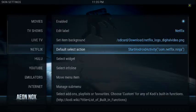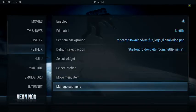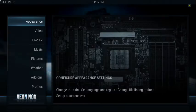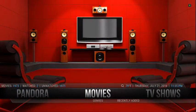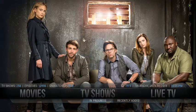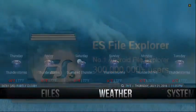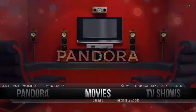You can also manage submenus. Under Movies, I have Genres and Recently Added. Under TV Shows, I have Recently Added and In Progress. Under Pandora, I used to have iHeartRadio and Vivo — I'm going to go ahead and add those back and show you how to do that.